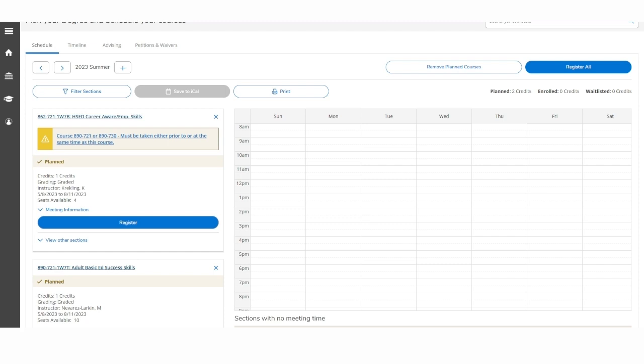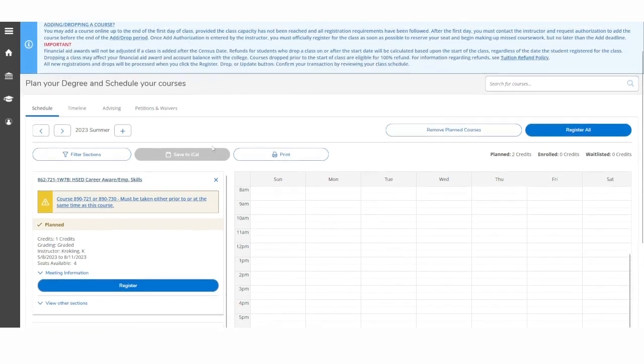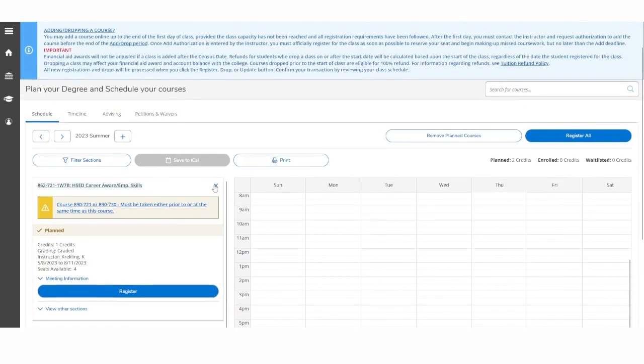Next, you will want to remove the section from your plan. To do this, click on the X in the selection box.